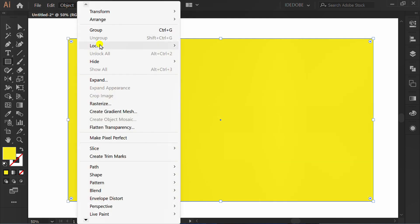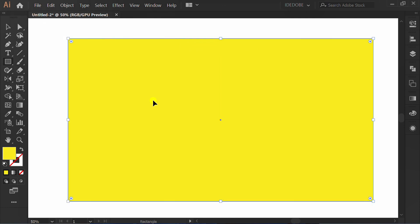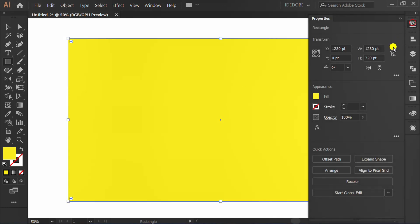Go to Object, Lock, and Selection. Press CTRL-F to paste in front. Change to white.